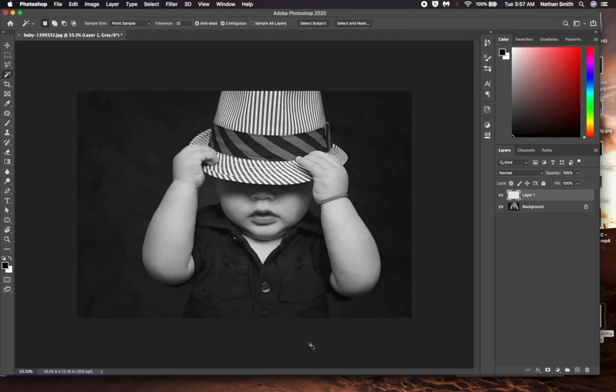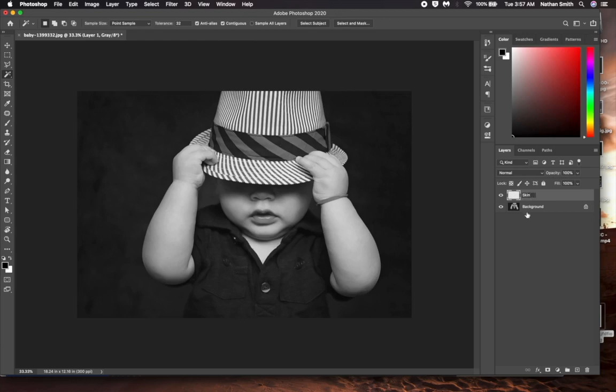With this new layer I am creating, I want to select his skin and color it. First, I double-click on the new layer's name. Then I will name it Skin.